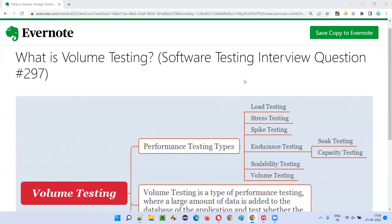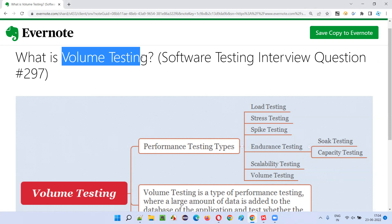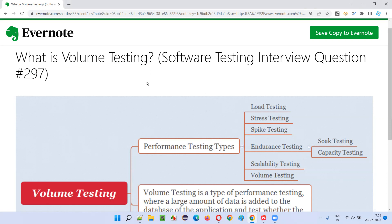Hello, all. Welcome to this session. In this session, I am going to answer software testing interview question 297. That is, what is volume testing?